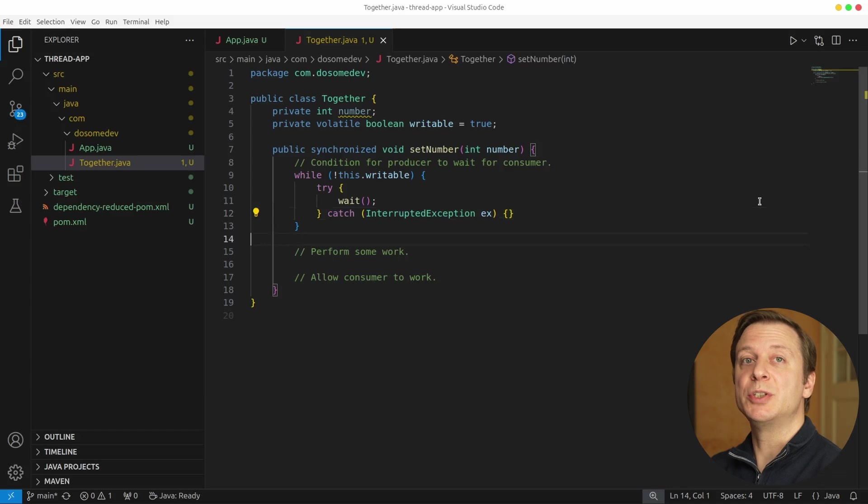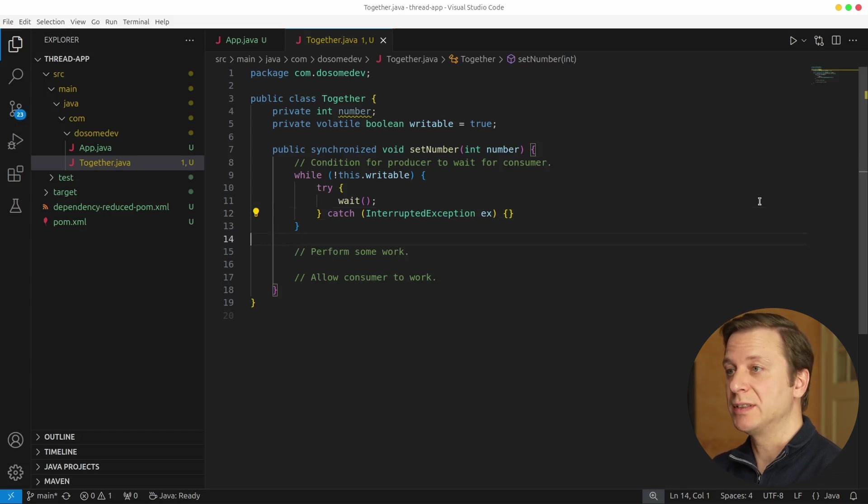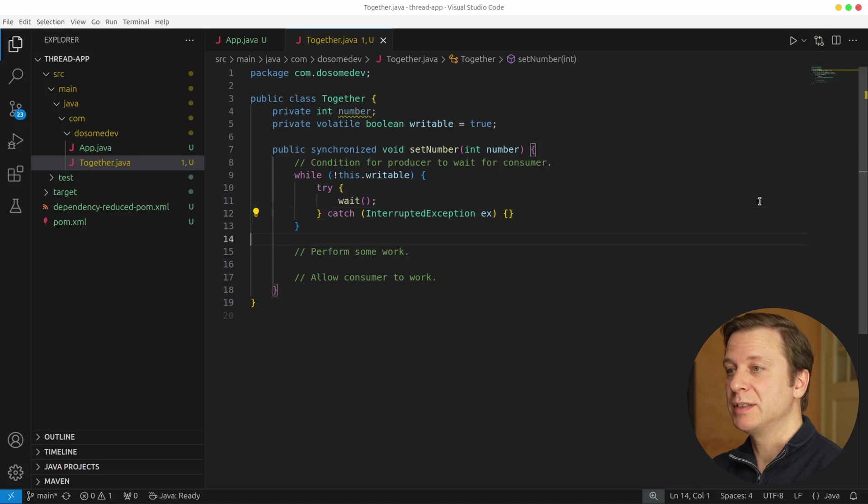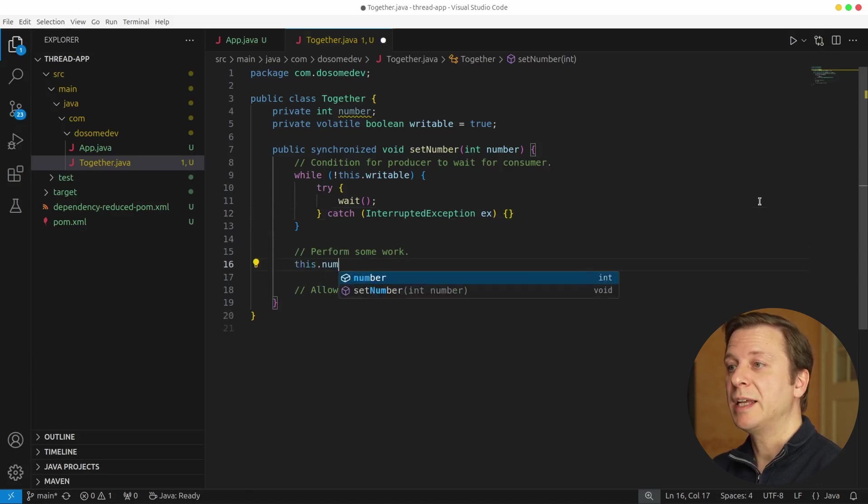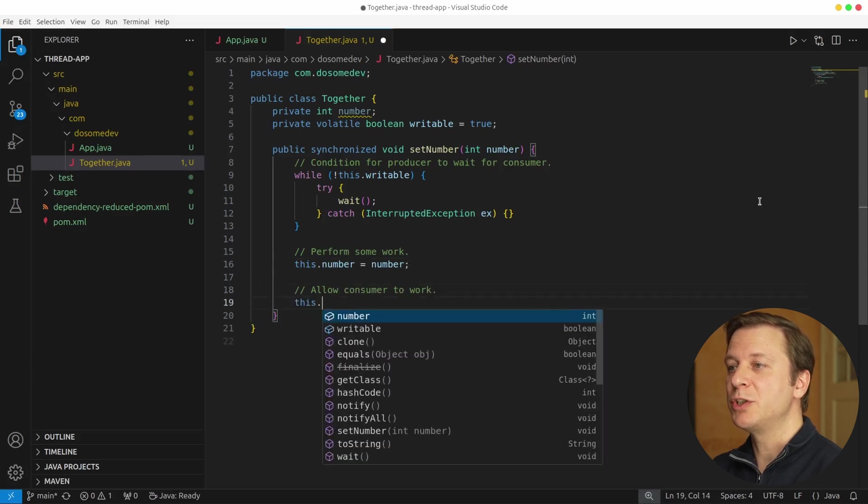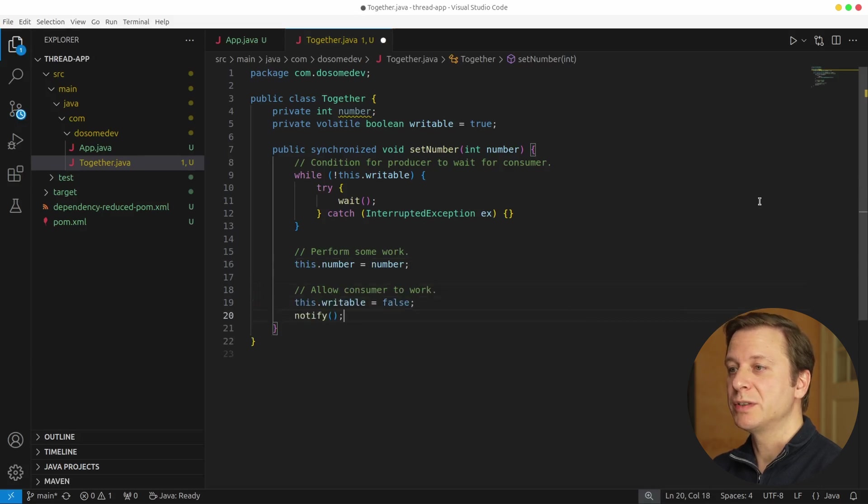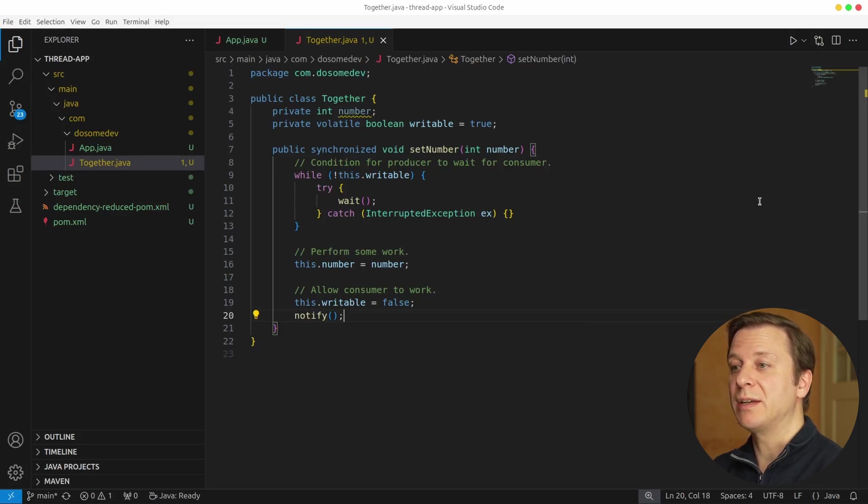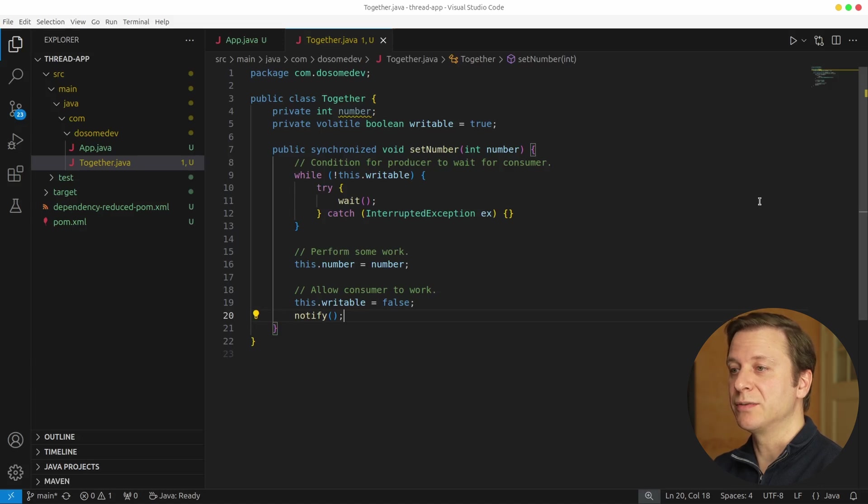Because this means as a producer we cannot continue at this point. But in the case that we can continue, we're going to perform some work. And the work that we perform is to set the number that the producer brings us. After having done this work, we can allow the consumer to work. This can be easily done by setting the writable to false. And then in case that the consumer is currently waiting, we send out a notify that he can continue.